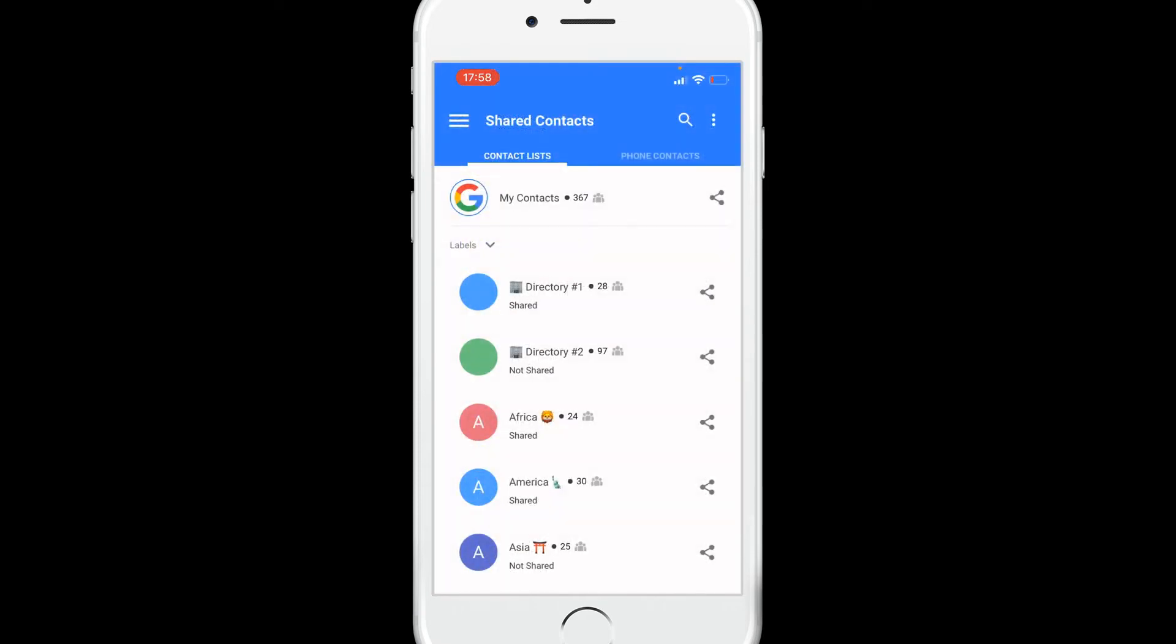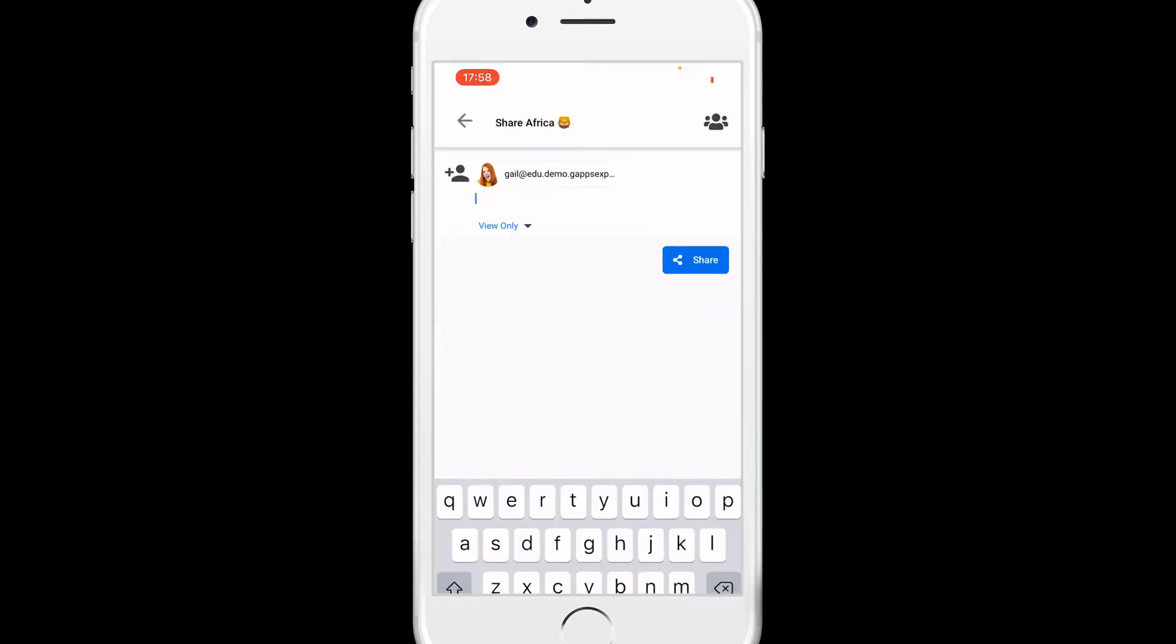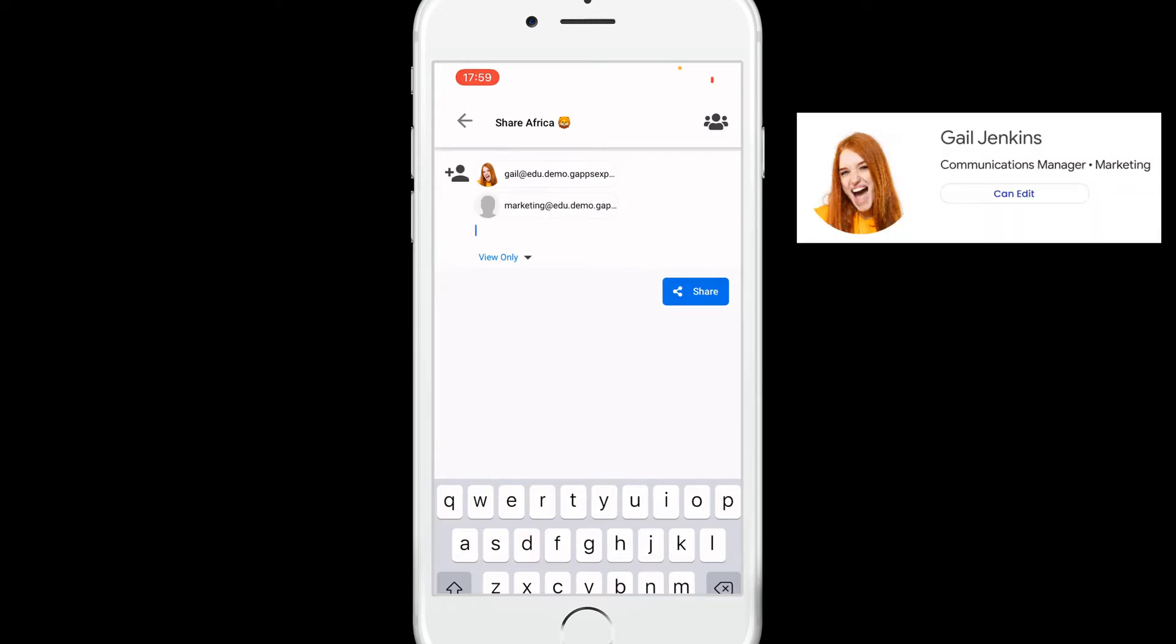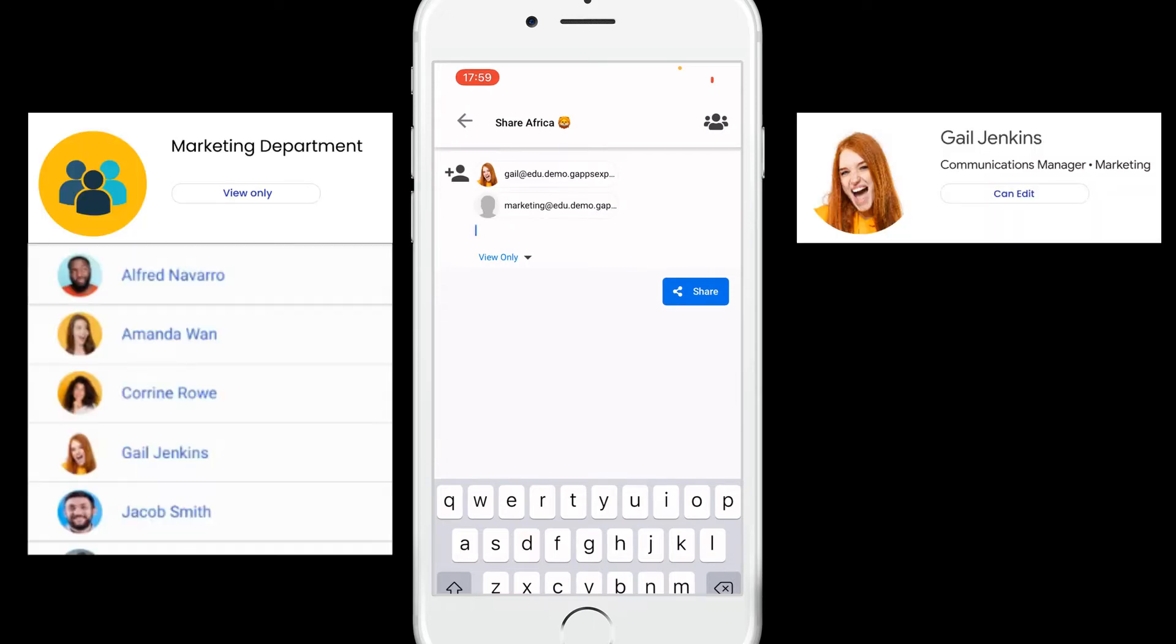To share a label, tap the share icon and add the collaborators you want to invite to view or manage that label. You can invite individual users as well as Google groups.